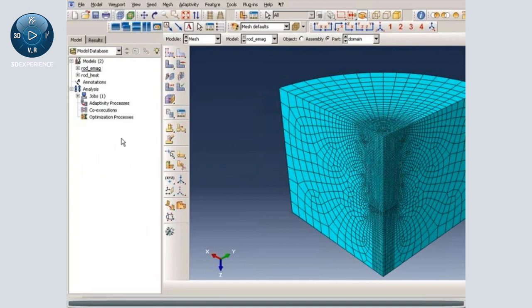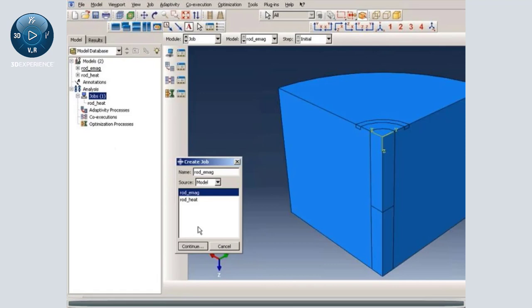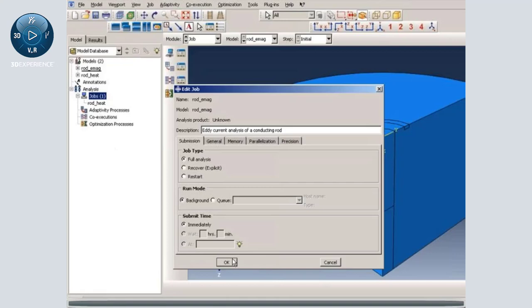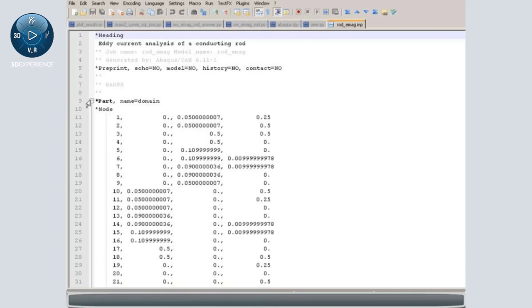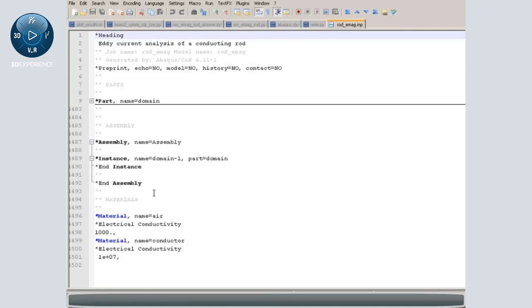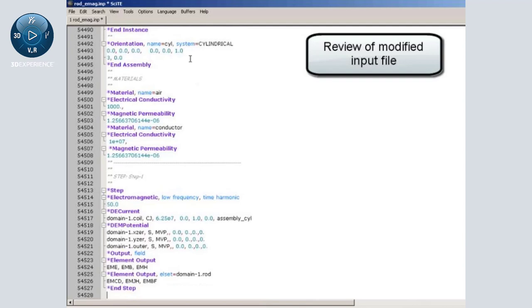Finally, the only thing left to do is create a job and then create an input file for the job. We have only one part and in the assembly we have just one instance. This completes the model for electromagnetic analysis.